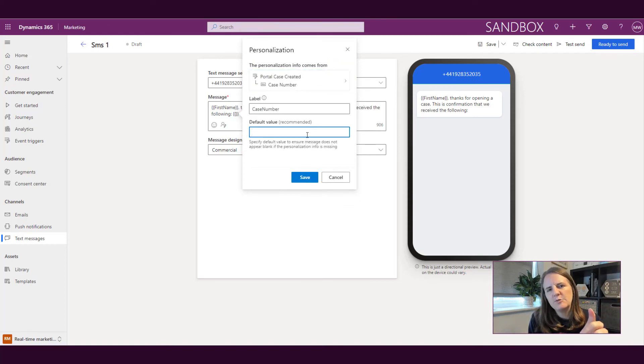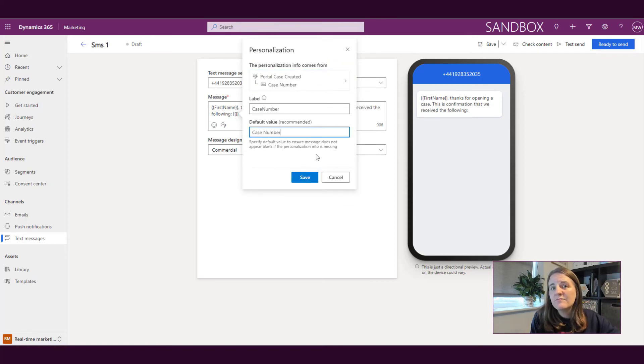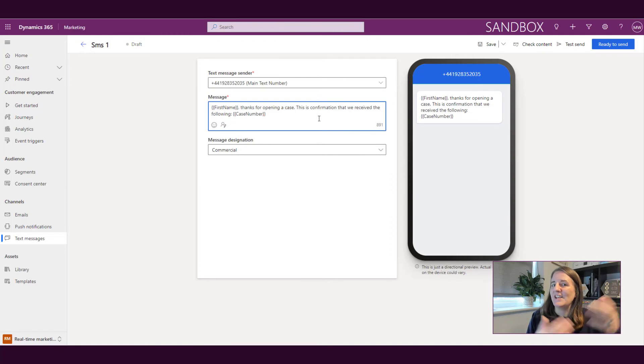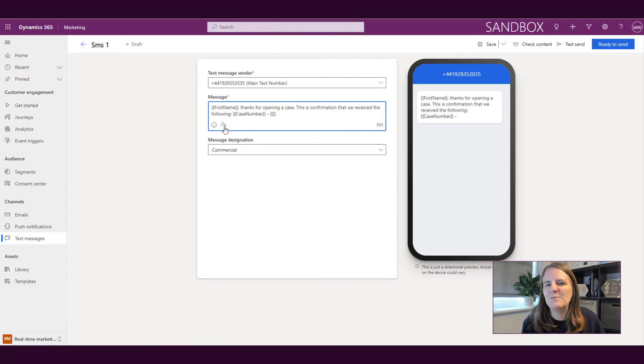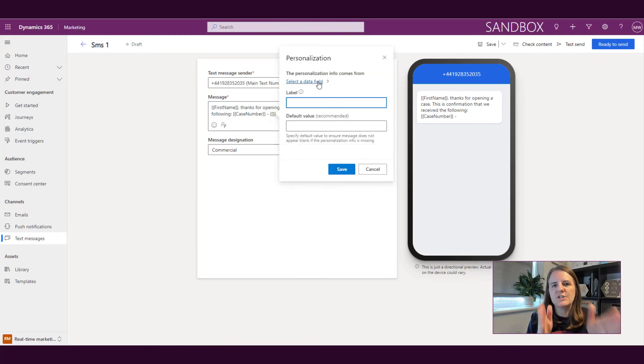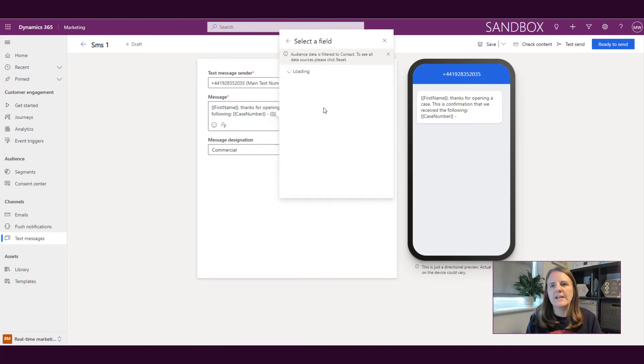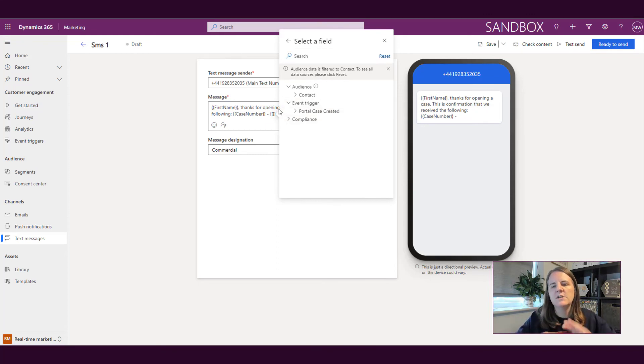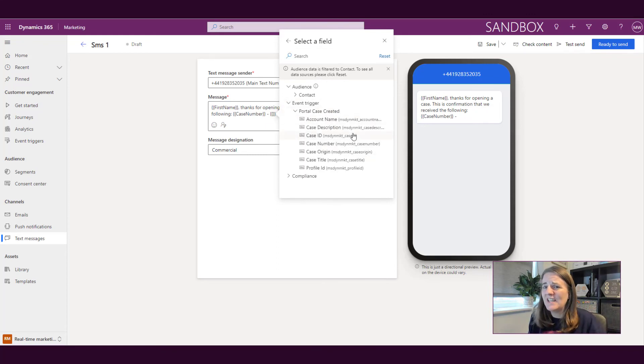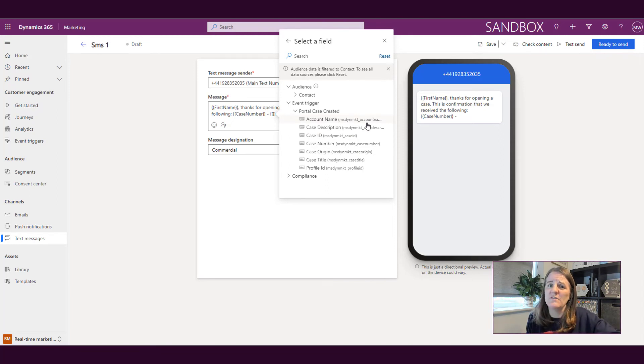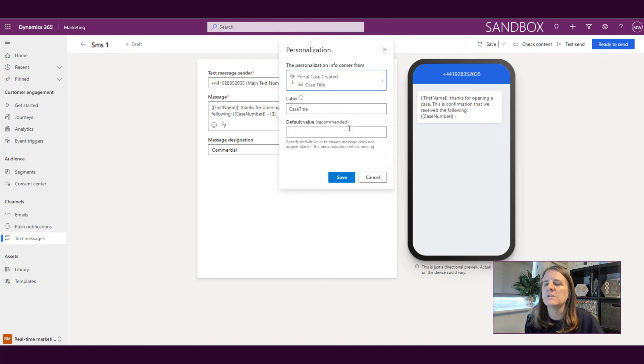So for this we are using an event trigger and we're going down to a specific event trigger where we've actually passed through information about a case. So we're going to pass through the case number and the case title. Again, we have the option to set a default value. So there should always be a case number and there should always be a case title because those things are required. But if you want to just be sure, then you can put something in as a default. But really, if it's a required field, there shouldn't be information without those things filled out.